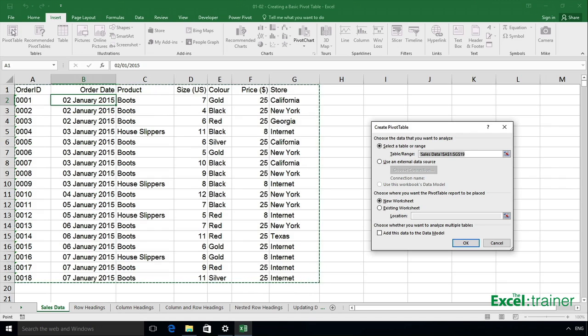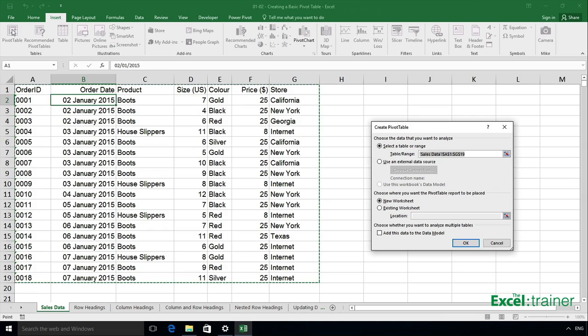I need to specify where the pivot table is going to be stored. I can either put the pivot table onto a new worksheet, which will appear to the left of the sales data sheet, or I can place the pivot table on an existing worksheet - and that's what I'm going to do.